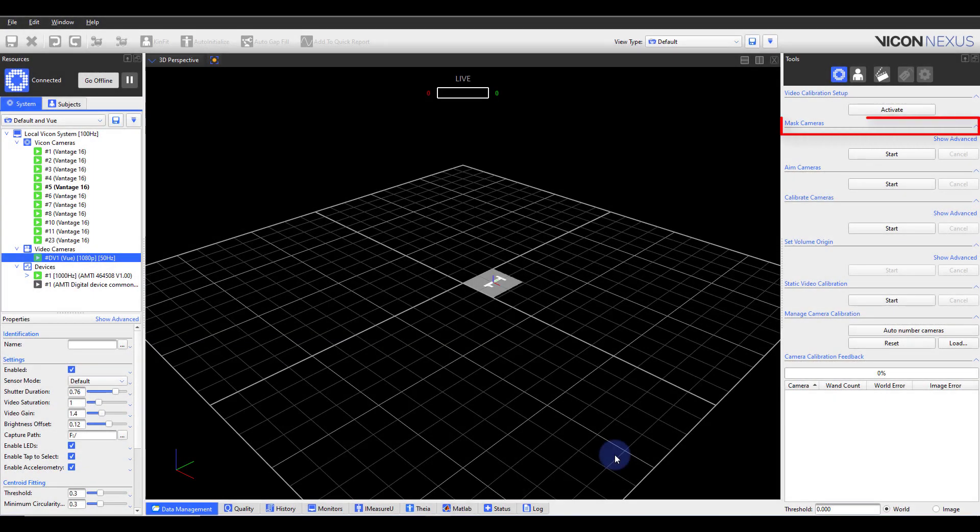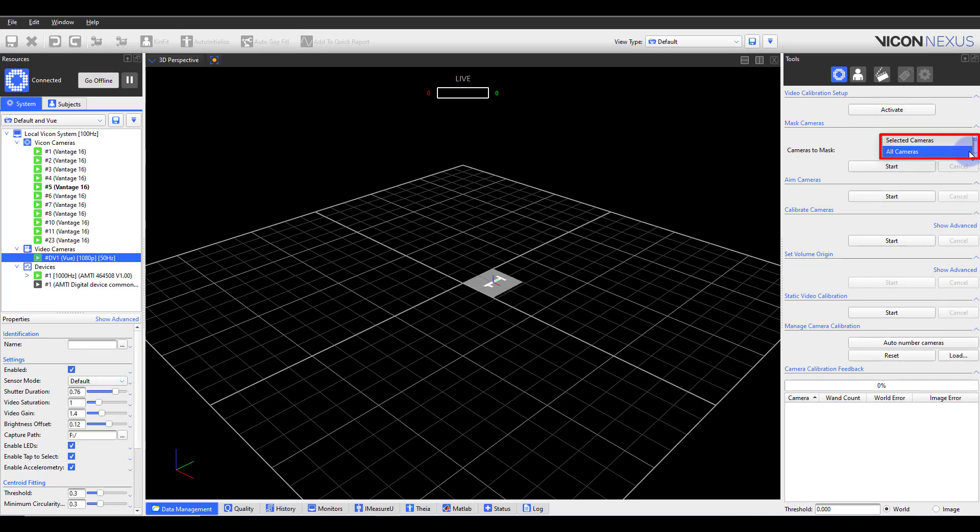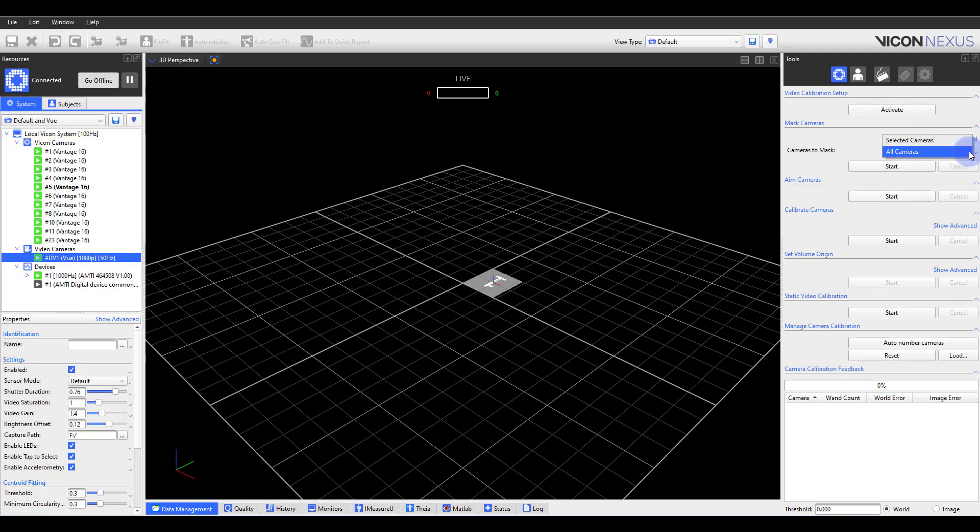Now we have Mask Cameras. Looking at the properties, you will see that you can mask all or selected cameras. If you have selected set, you will need to select your cameras from the Resources pane Systems tab.